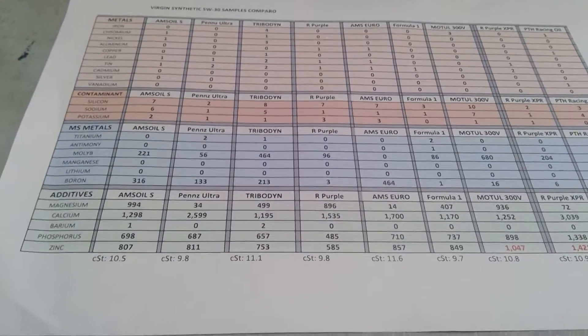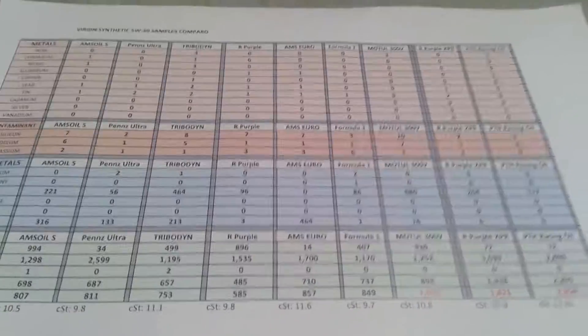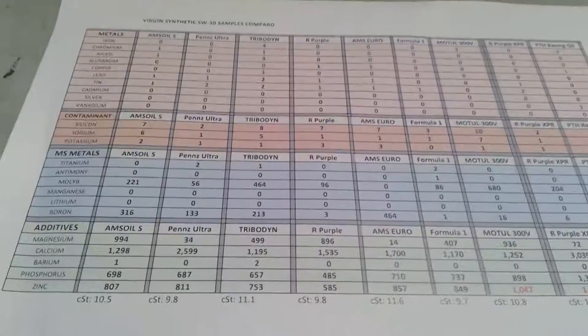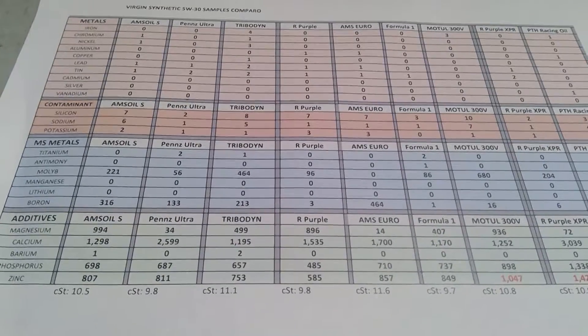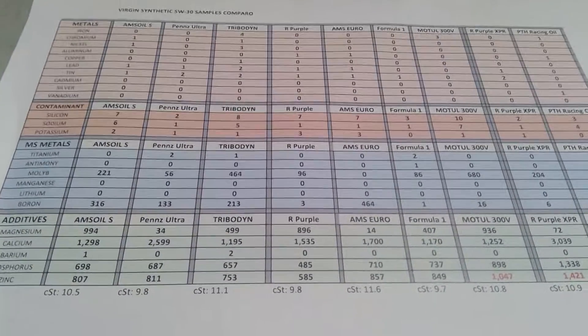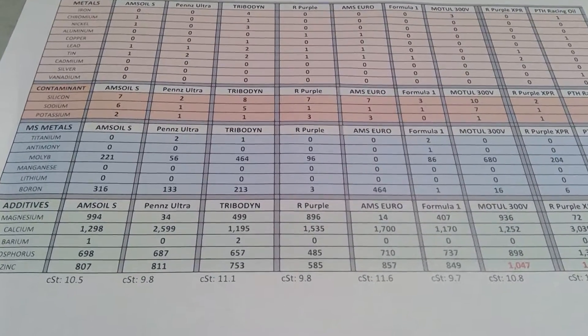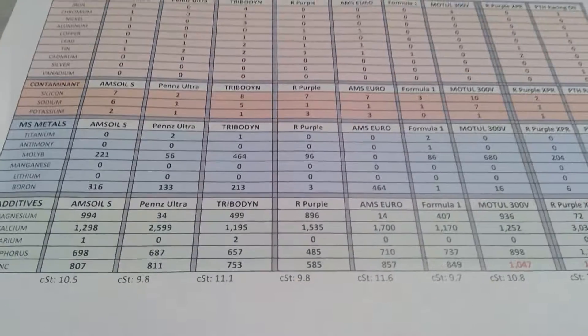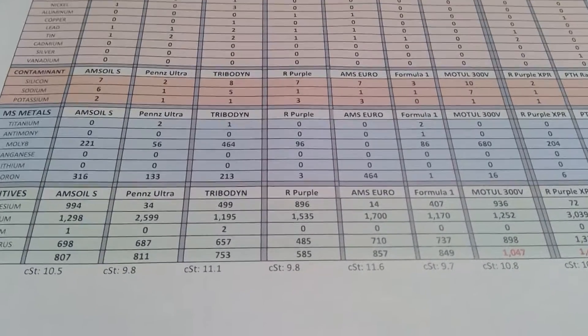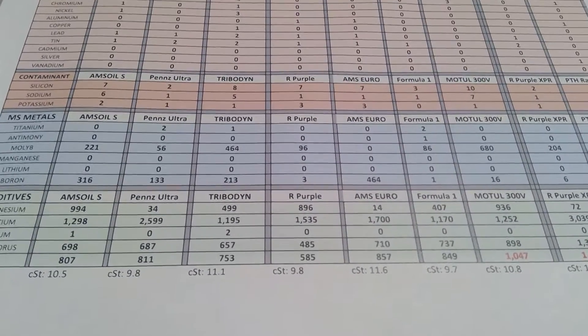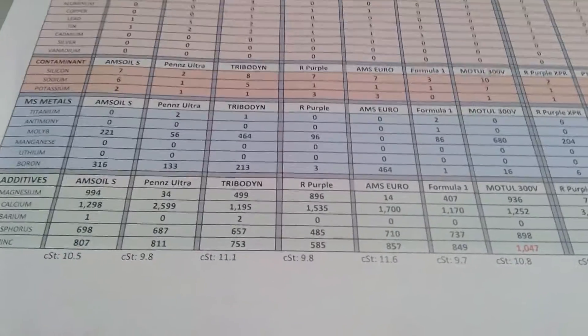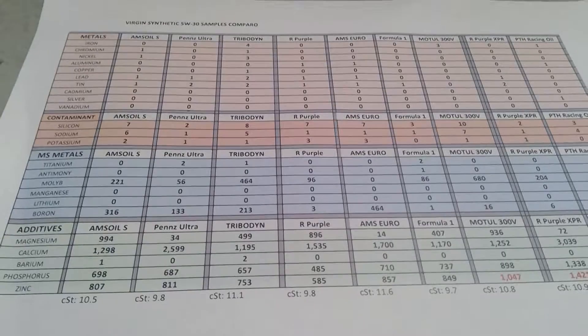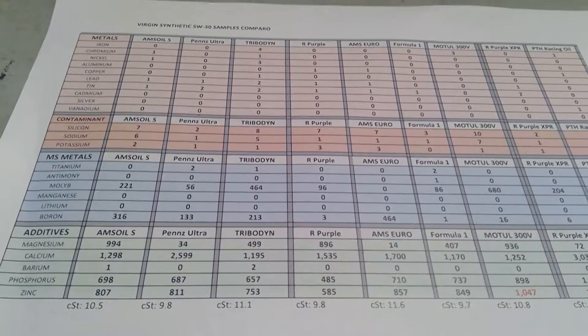Moving to Tribodyne and Royal Purple - the Royal Purple you get at Walmart. Except for the calcium, the numbers are lower than the Amsoil Signature and lower than the Penzoil Ultra except for magnesium. The CST is the same as Penzoil Ultra.